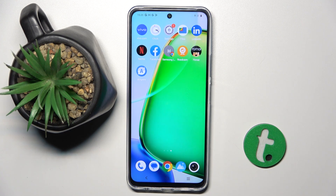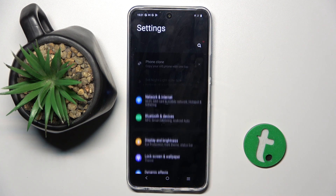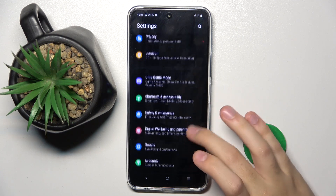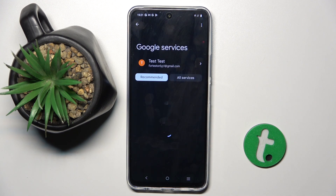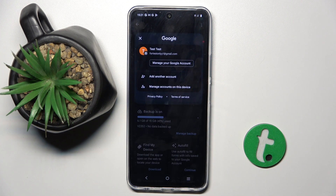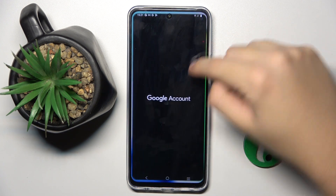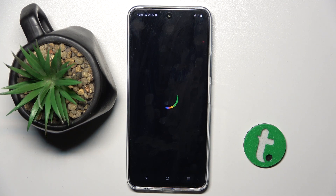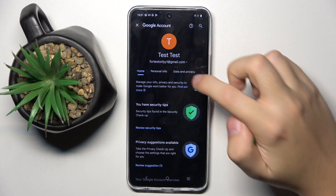So to do this, we have to open our Settings, then scroll down and find the Google option, where we have to click on our account. Now we have to click on Manage your Google Account.